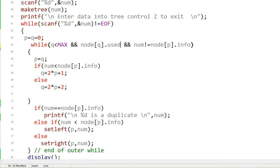Node[Q] is node[0], the root, and its 'used' is true. So P equals Q — both are zero. Now if I put in the number 5, it's less than node[P].info which is 10. So we go to the left child: Q = 2×P + 1 = 1. Q has now moved to index 1.